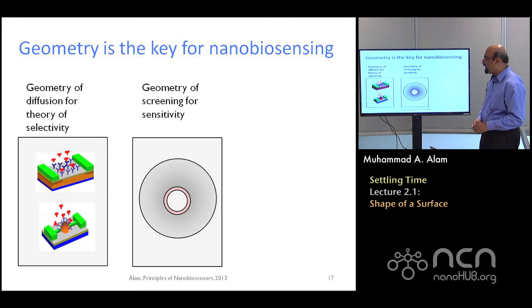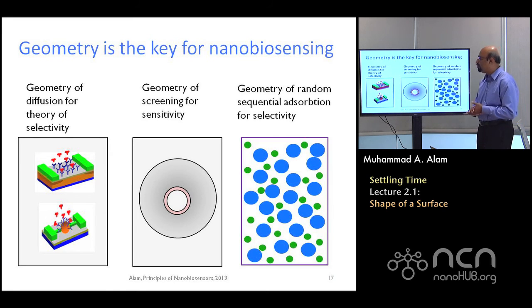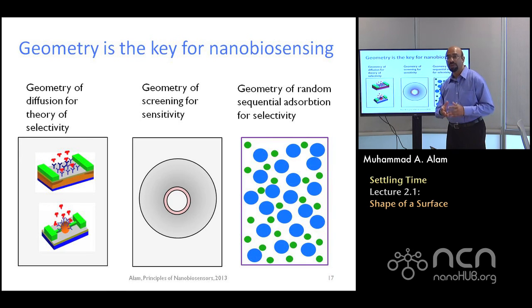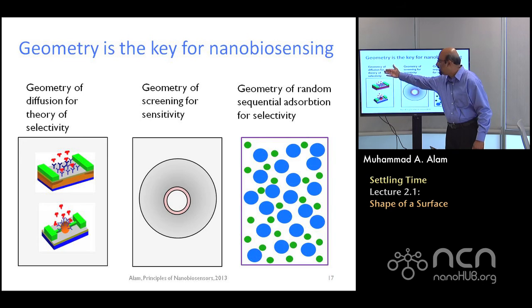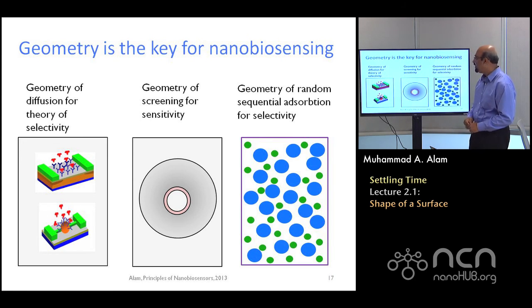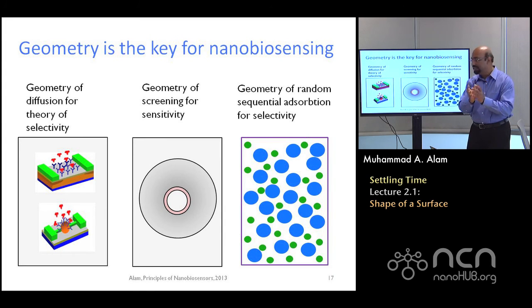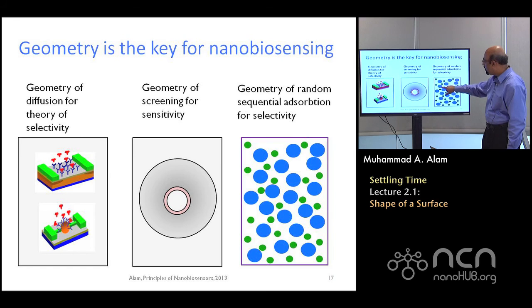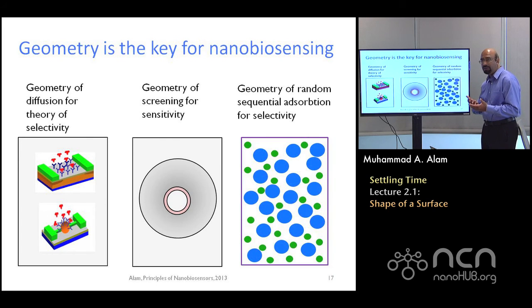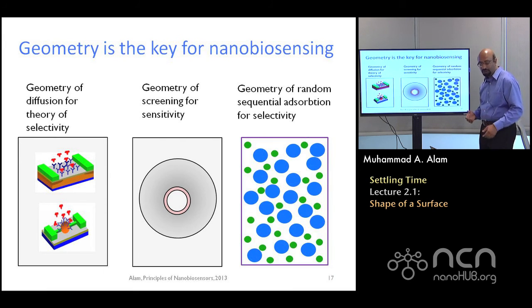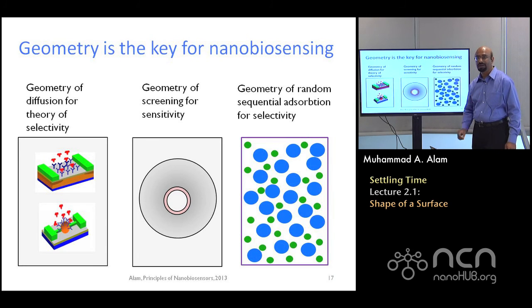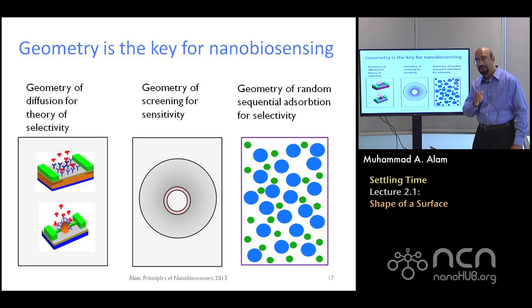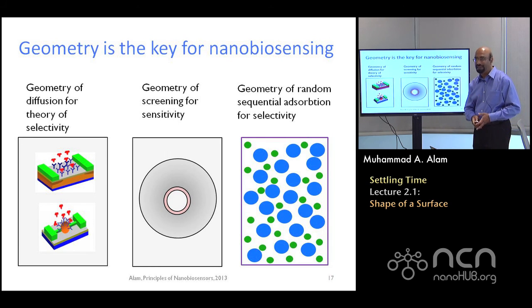A key recurring aspect of this course is the essential role that geometry plays. Geometry plays a significant role in defining the sensitivity limit. It defines the screening — how molecules arrange themselves around the sensor — and it defines the selectivity. Target molecules, let's say blue, and parasitic molecules, let's say green: how they arrange themselves and what the signal-to-noise ratio would be is again defined by the geometry of the surfaces as well as the geometry of the molecule. In nanobiosensors in particular, this role of surface geometry is fundamental, and we will find that over and over again in various contexts.